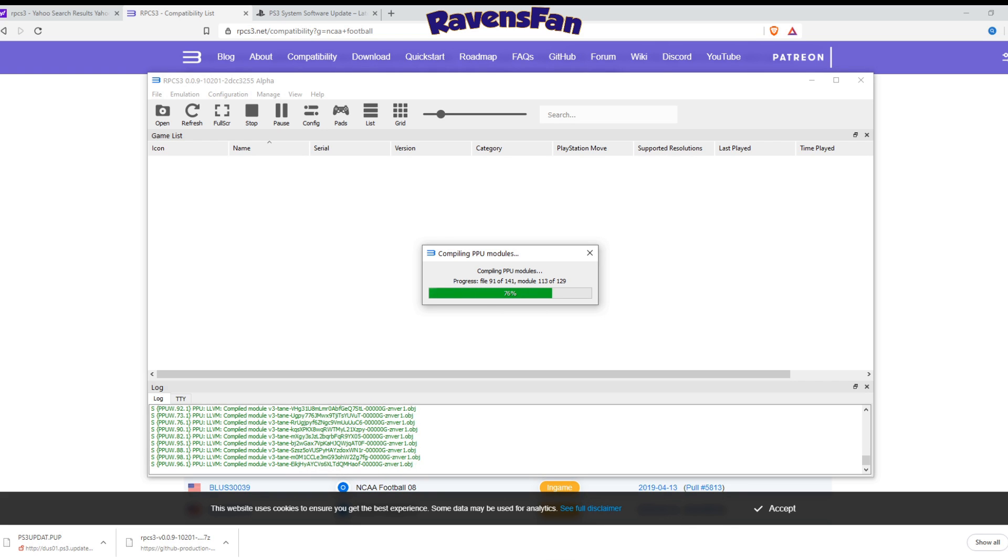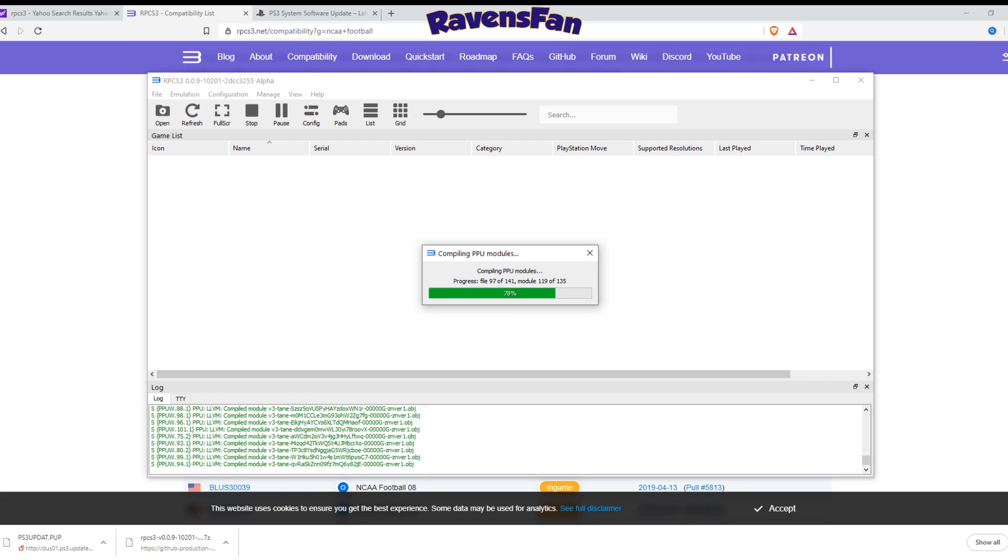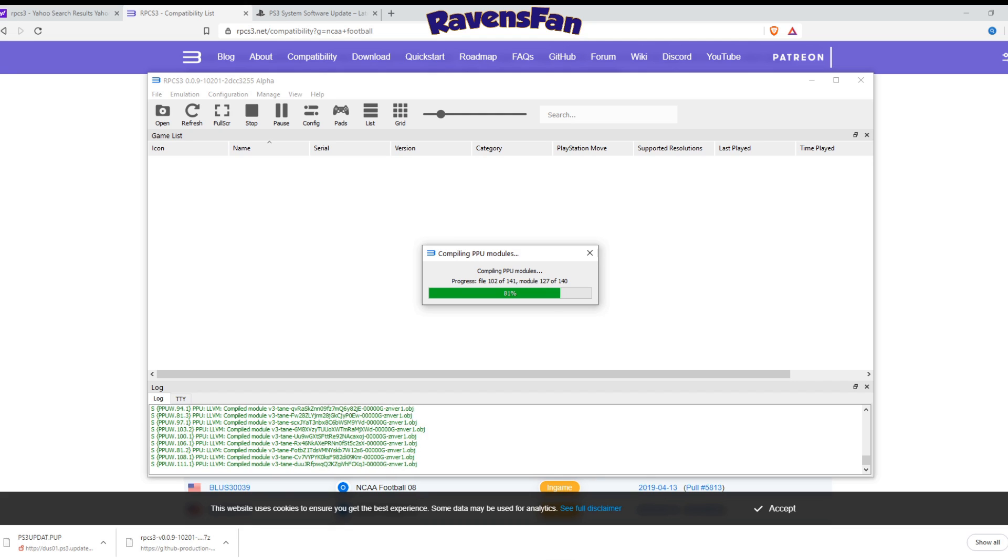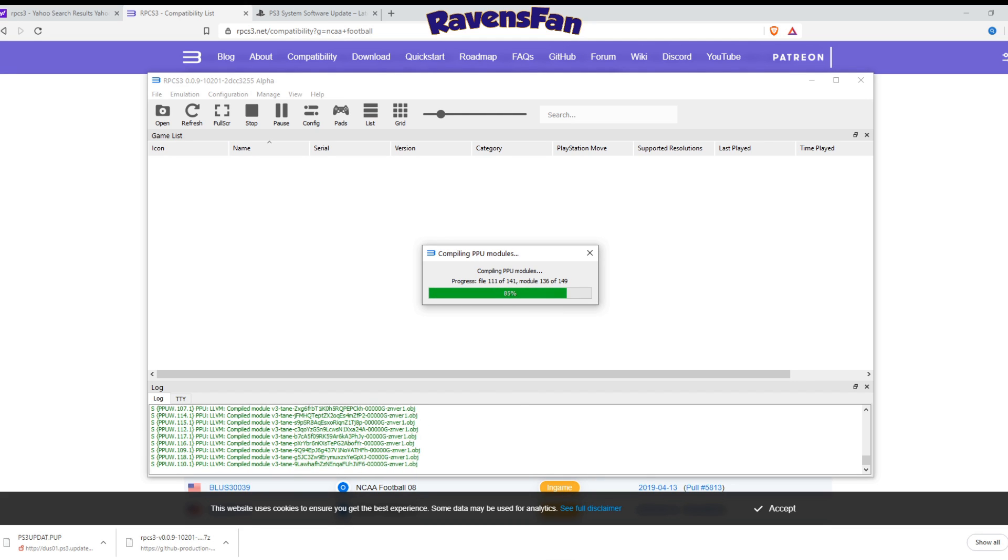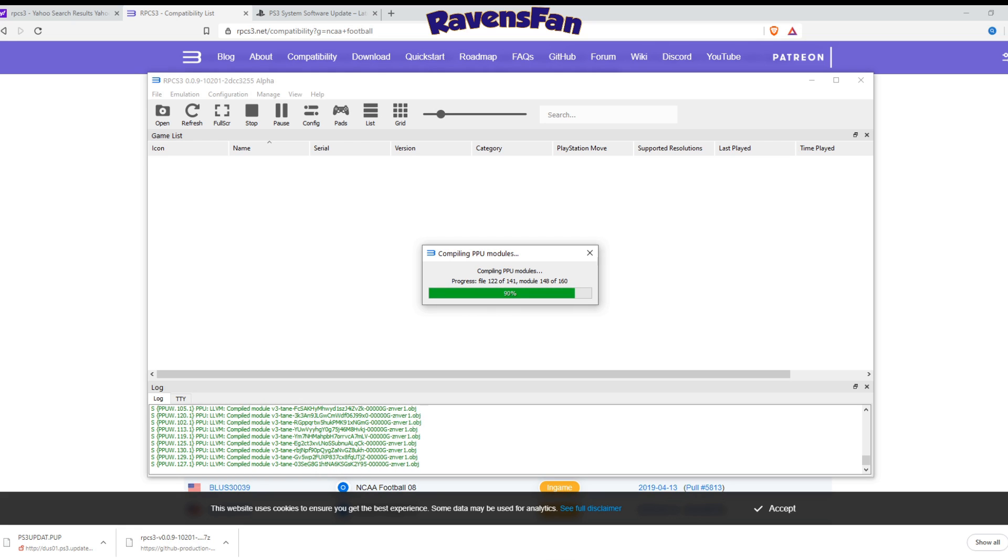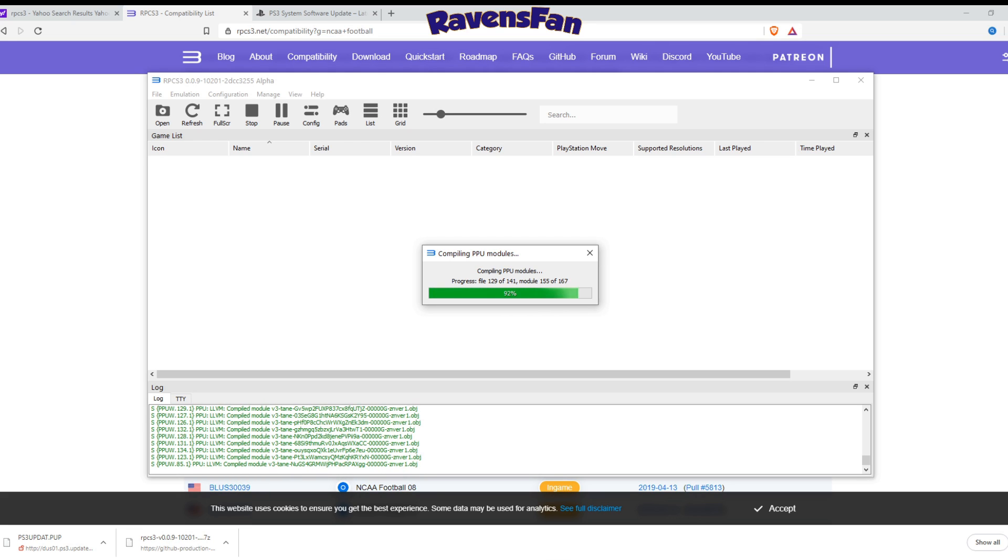So yeah, let's go ahead and get back into this. It's almost done. And after we've got this installed, we're going to need to go ahead and hook up the controller, the game pad. I use an Xbox one controller. It's my favorite controller on the market right now.